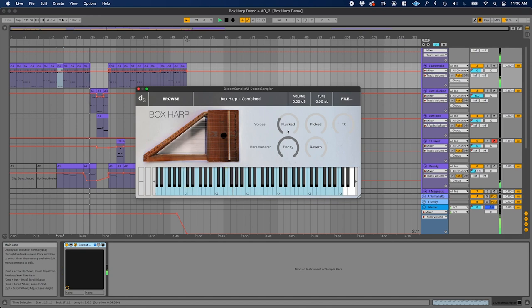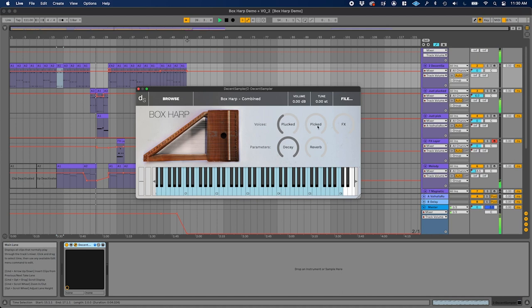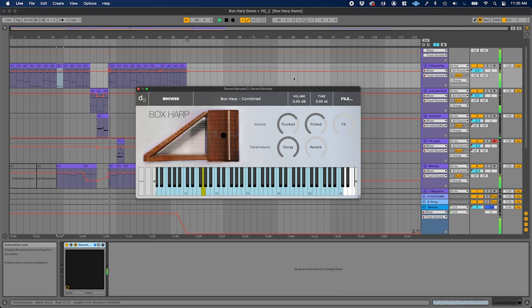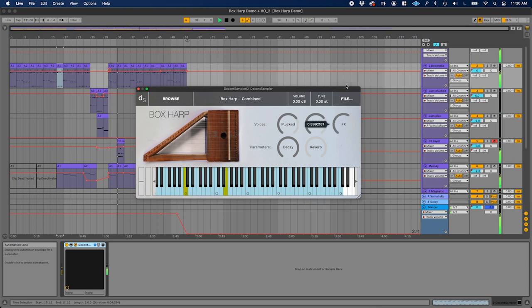For this release, it's recorded both ways — plucked with bare hands for a nice intimate sound, and played with a pick, which gives quite a different sound. The two articulations sound especially good when they're blended together. There's also a third effects layer, which is the plucked sound but with some added chorus and reverb.